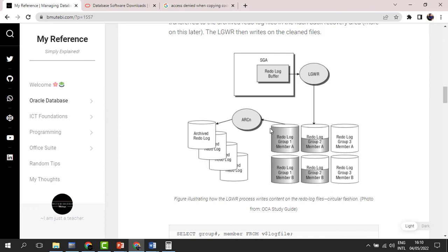The archiver process is activated, and once it is activated the database is set to be in archive log mode. Once that is done, the archiver process can begin getting information from the redo log files to the archived redo log files, creating more space. You can also create more redo log groups and add files within them.